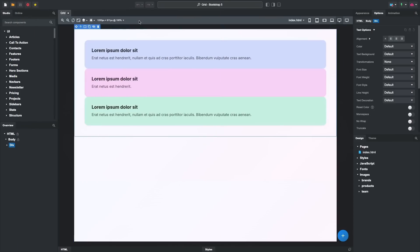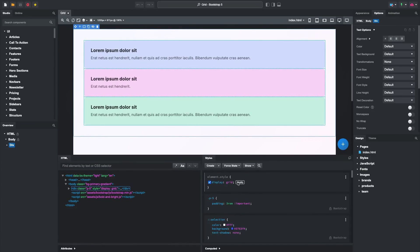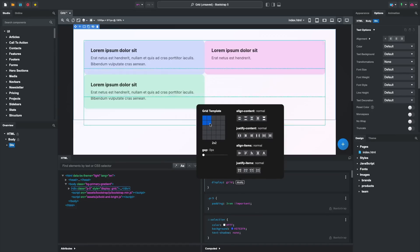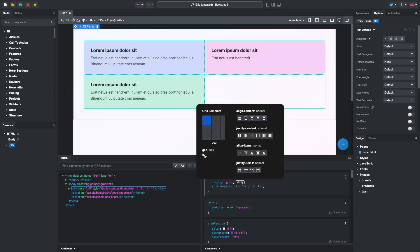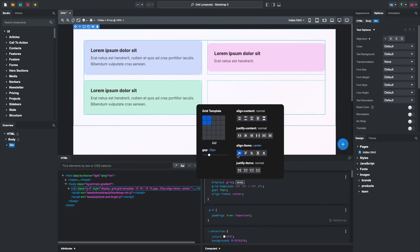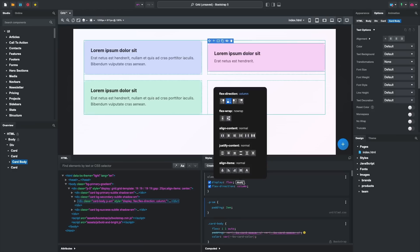CSS grids can now be visualized in the canvas — just switch on the Outline Grid option. You can also use the powerful Visual Grid Editor to set up grid layouts effortlessly: create a grid template in one click, adjust gaps, and experiment with alignment and justification options in real time. Flexbox layouts are just as easy to customize with the new Flexbox Editor, which provides a clear list of Flexbox properties, allowing you to tweak direction, alignment, and justification with a single click.